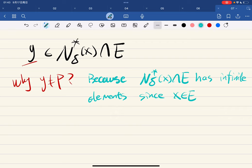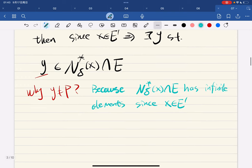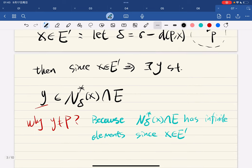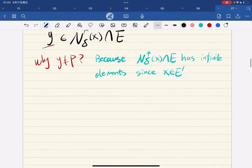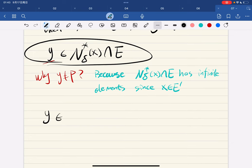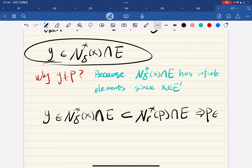Since x is a limit point of e′, this is a property introduced last lecture — a limit point has infinitely many intersecting elements. So any punctured neighborhood has infinite elements. We continue: we also have that e′ doesn't have p as in e′.